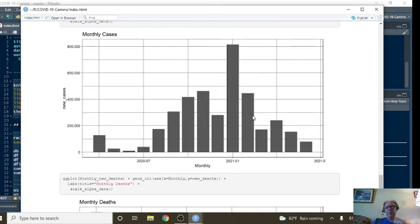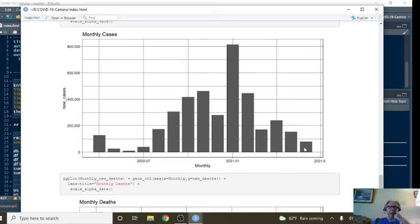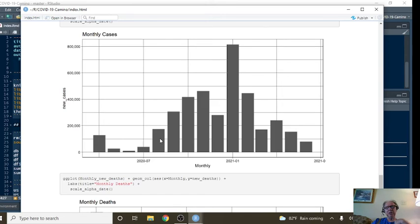What about monthly cases? Well, you can see there's a pretty good shot that this is going to wind up being the lowest number of cases since all the way back over here in August.